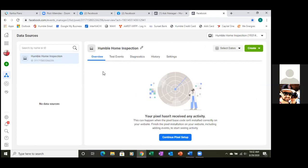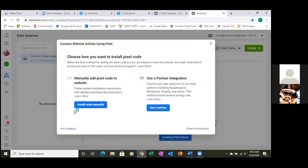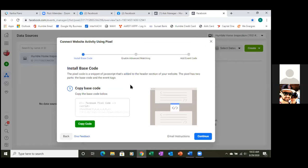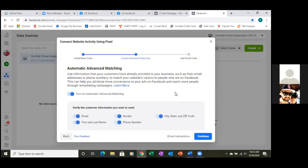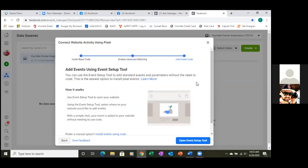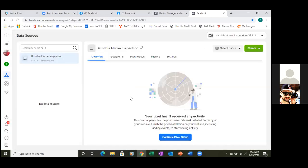If you hit Continue to pixel setup, click the blue button — it takes you back to manually install the code. Click Install Code Manually. When you copy the code, click the green Copy button and hit Continue. Turn on Automatic Advanced Matching — you'll always want that on. Continue. That code — all those letters and characters — is what you paste into your landing page.